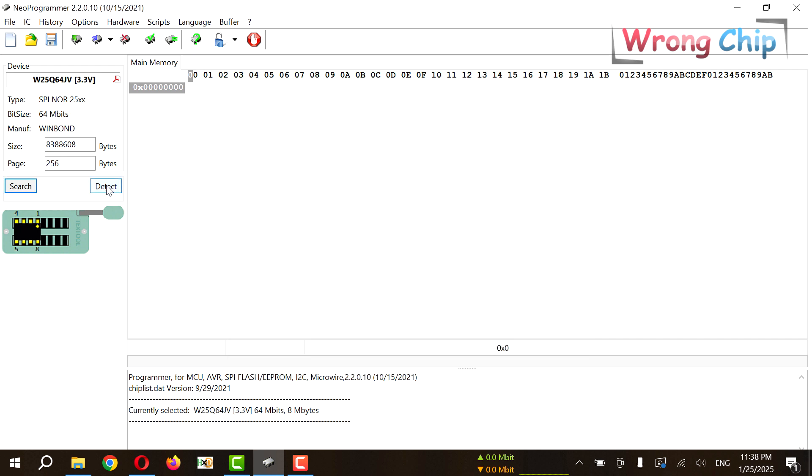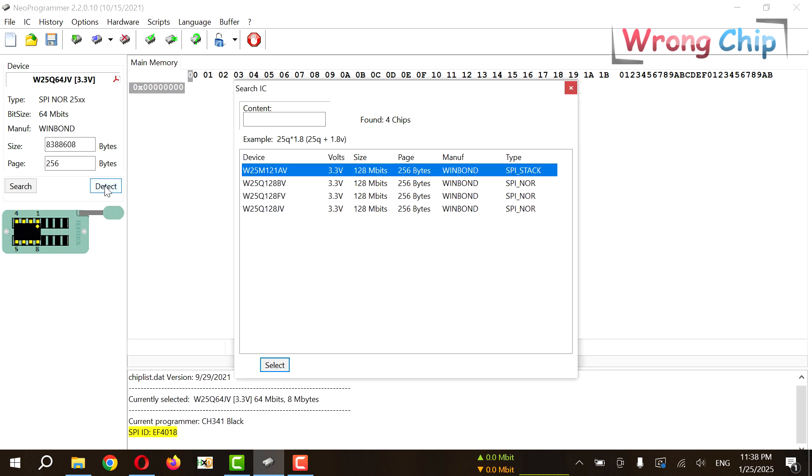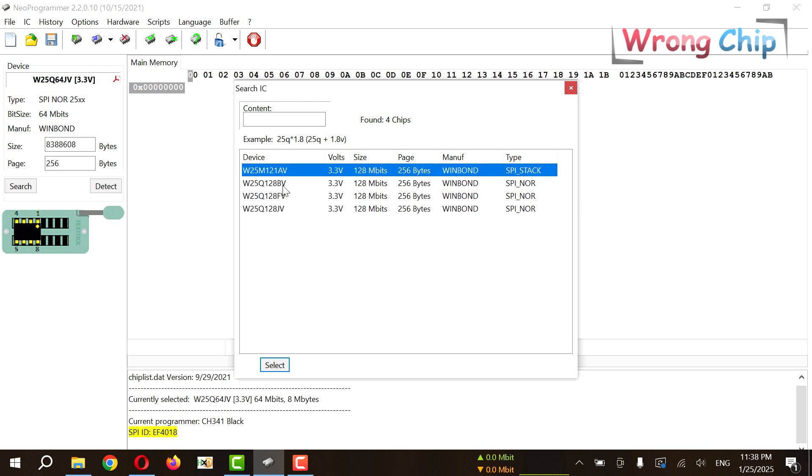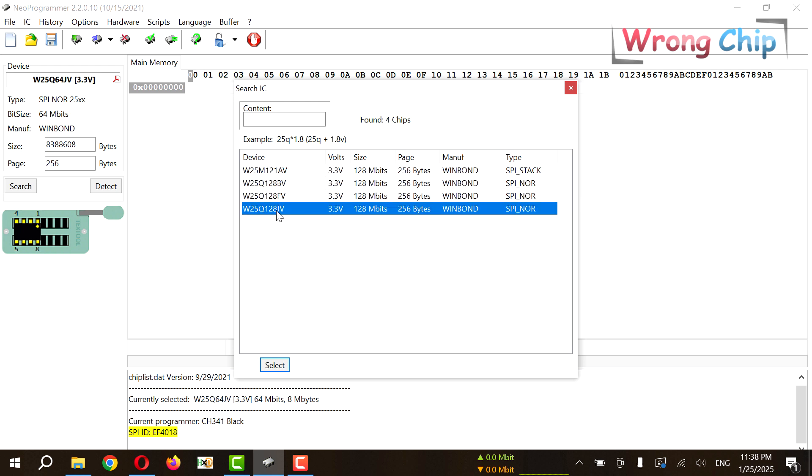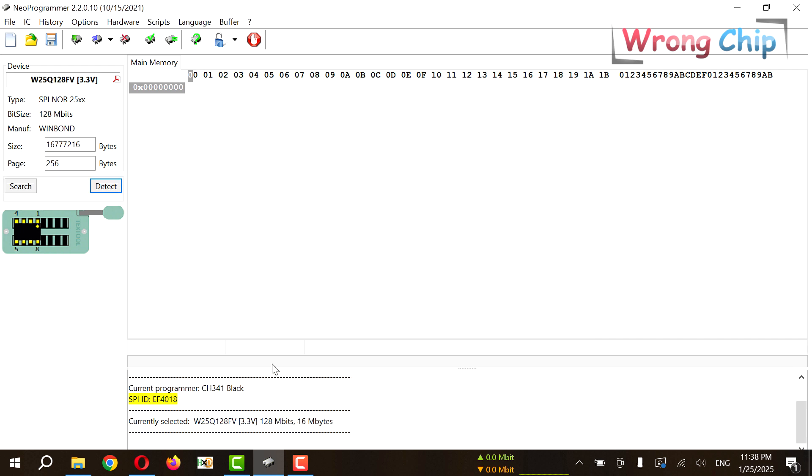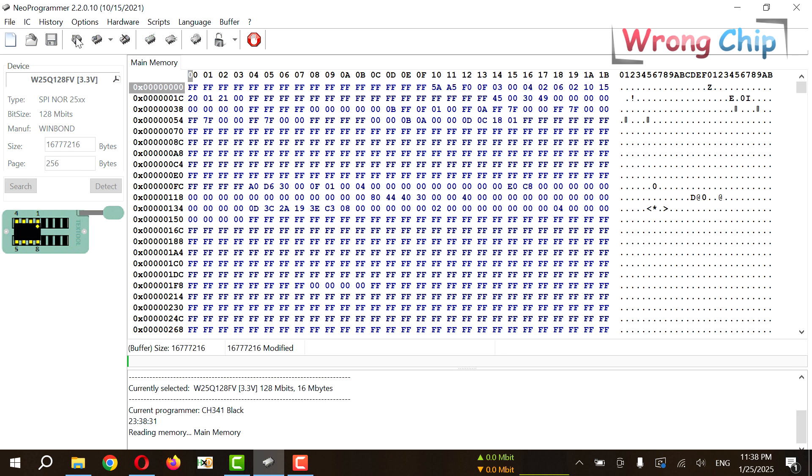Now I can press detect. The software identified my chip, or recognized it. One of these, so this is mine. I will press select. Now press read IC. It will take like two minutes or something, so I will be back when it's finished.